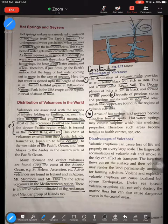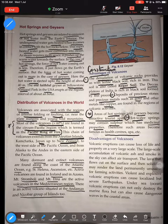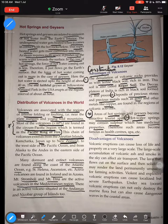Third, areas of hot springs and geysers attract a lot of tourists — for example, Yellowstone National Park and Iceland. The last constructive effect is that hot springs may contain sulfur, which has great medicinal value. It is believed that hot springs with sulfur are very beneficial for the body. These are the major advantages of volcanoes: fertile soil, precious stones, tourism, and medicinal benefits.